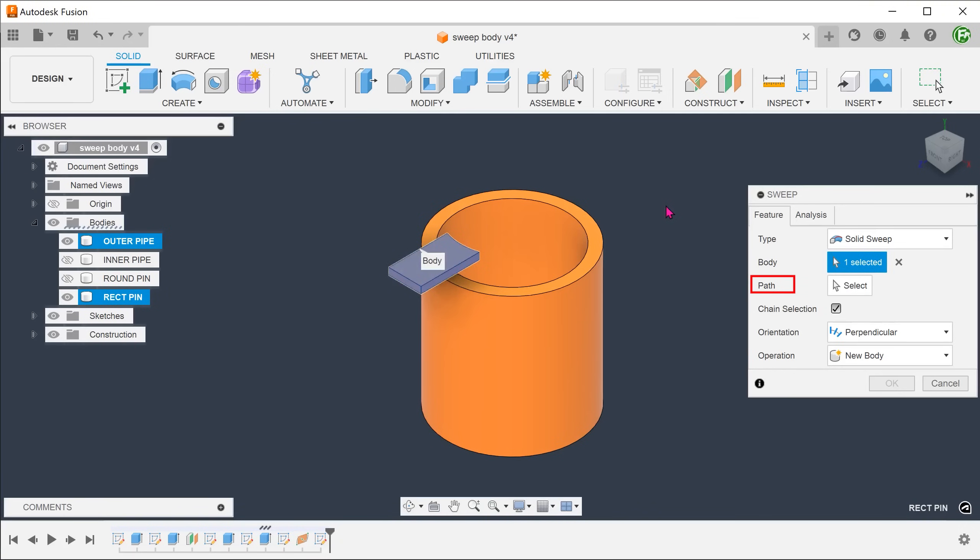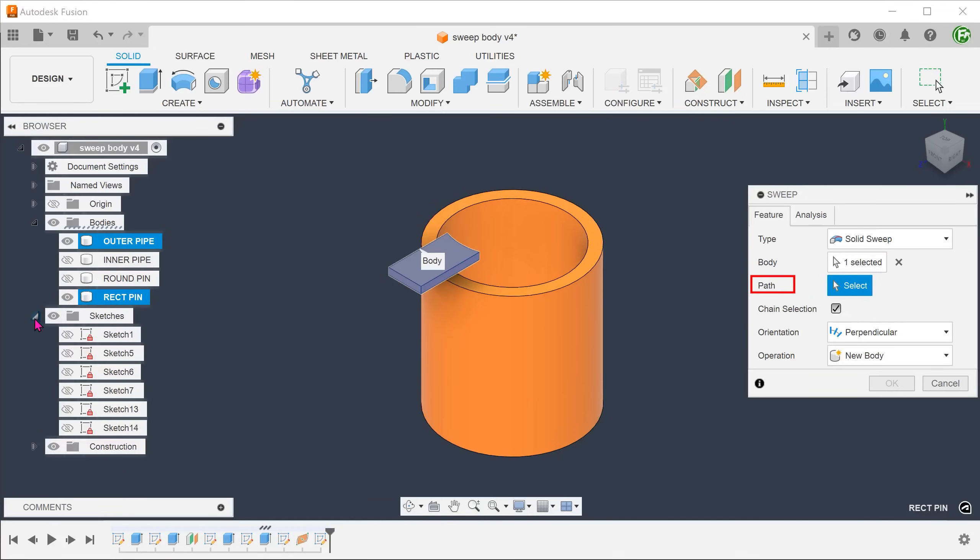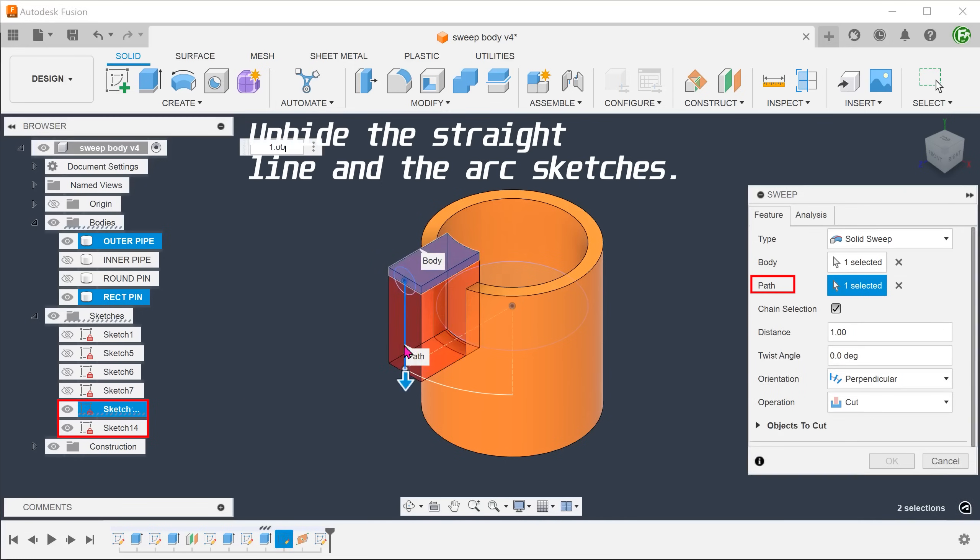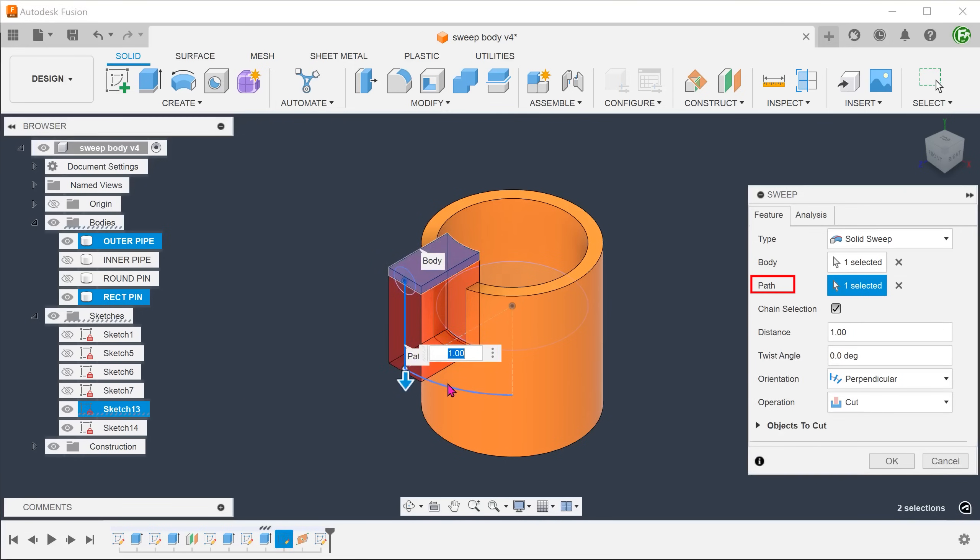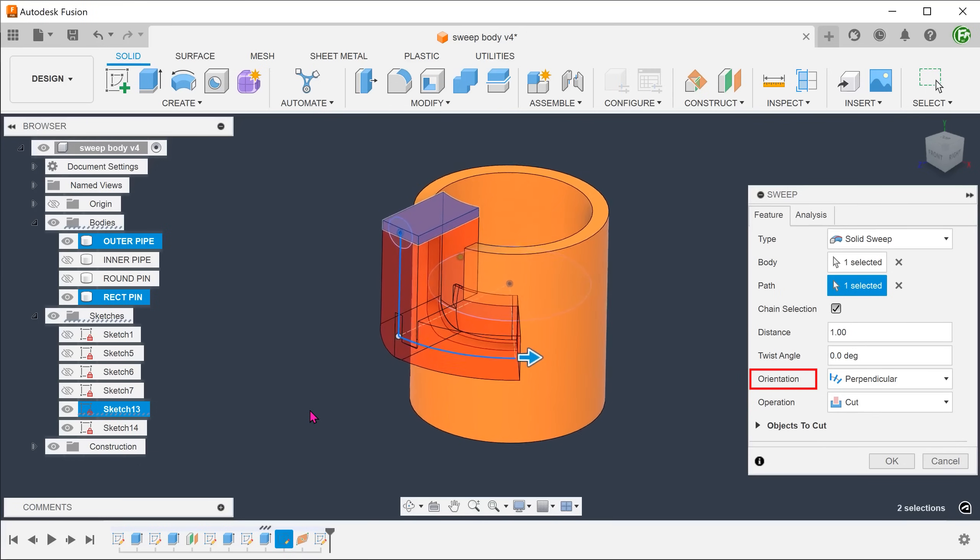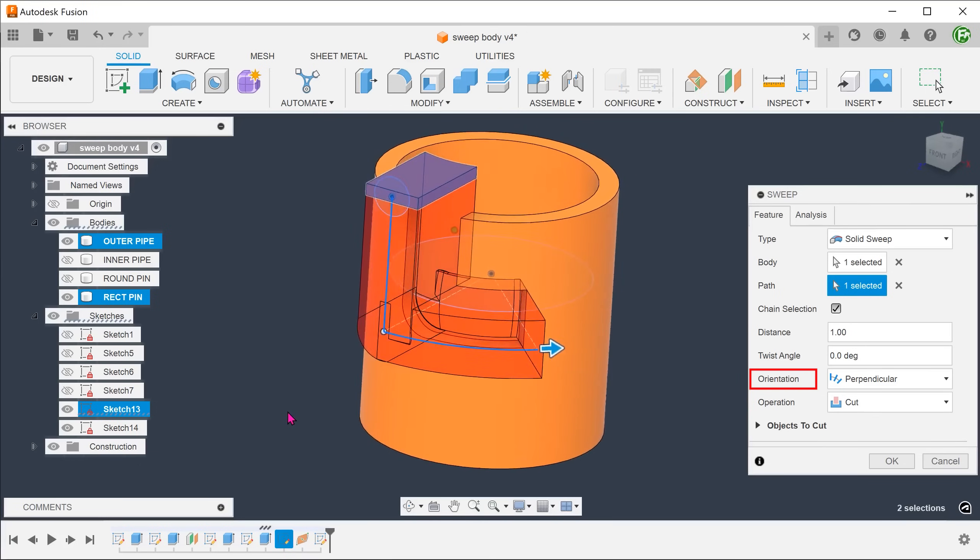Select the rectangular body. For path, click on the select box and select the straight line and the arc.